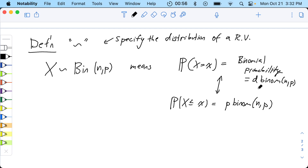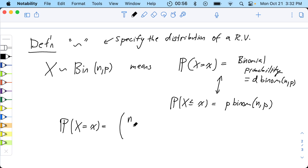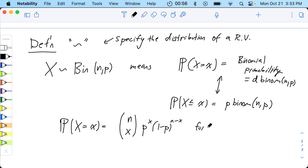What on earth could the D in dbinom stand for? It's actually coming from density functions. Very sneaky. In this case we have a formula: the probability that X equals x equals N choose x times P to the x times (1 minus P) to the (N minus x). And that's for x in the set zero, one, all the way up to N — so N plus one possible values.